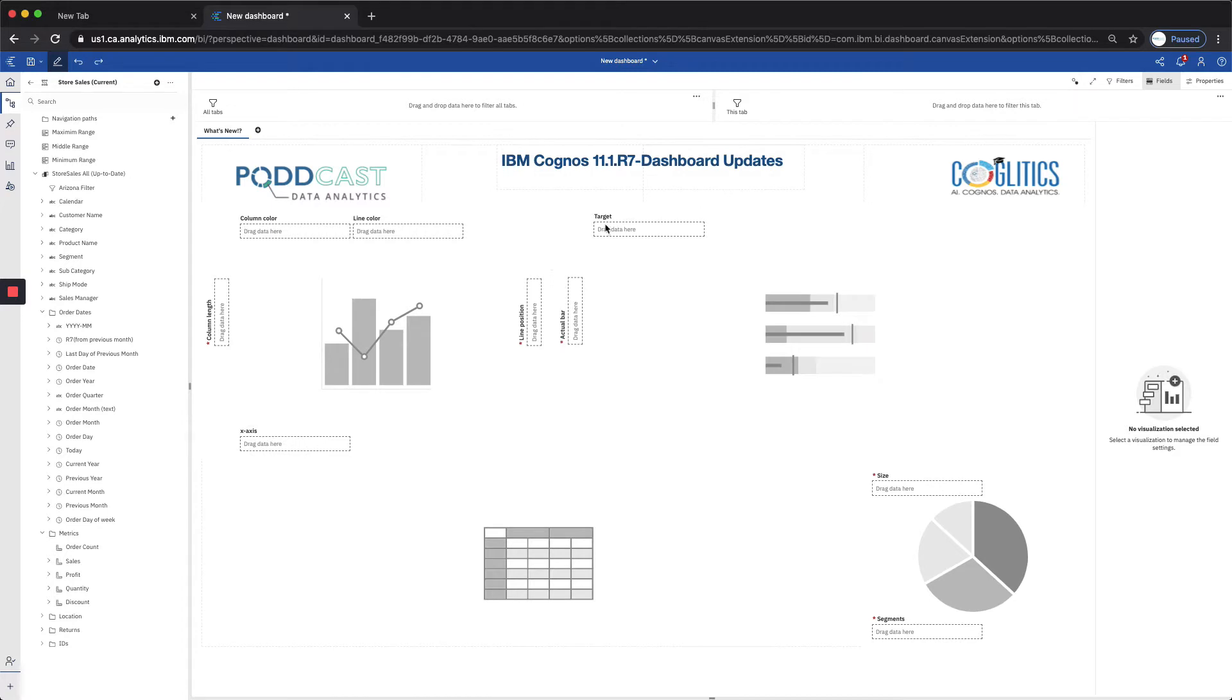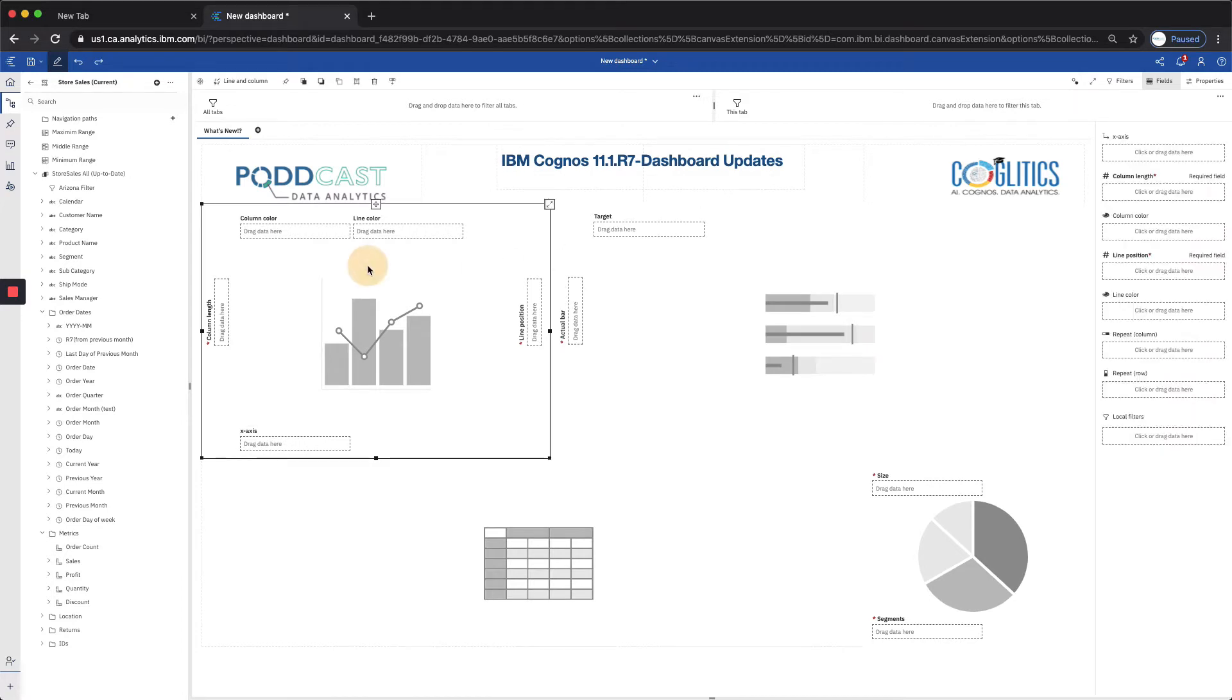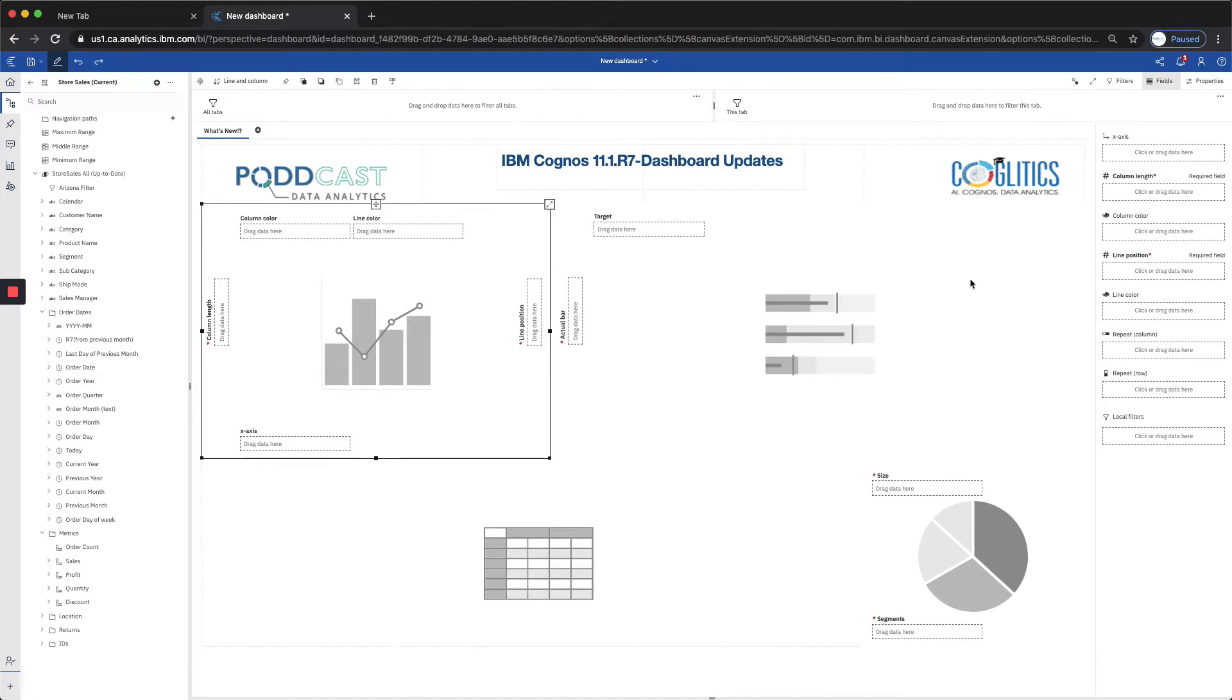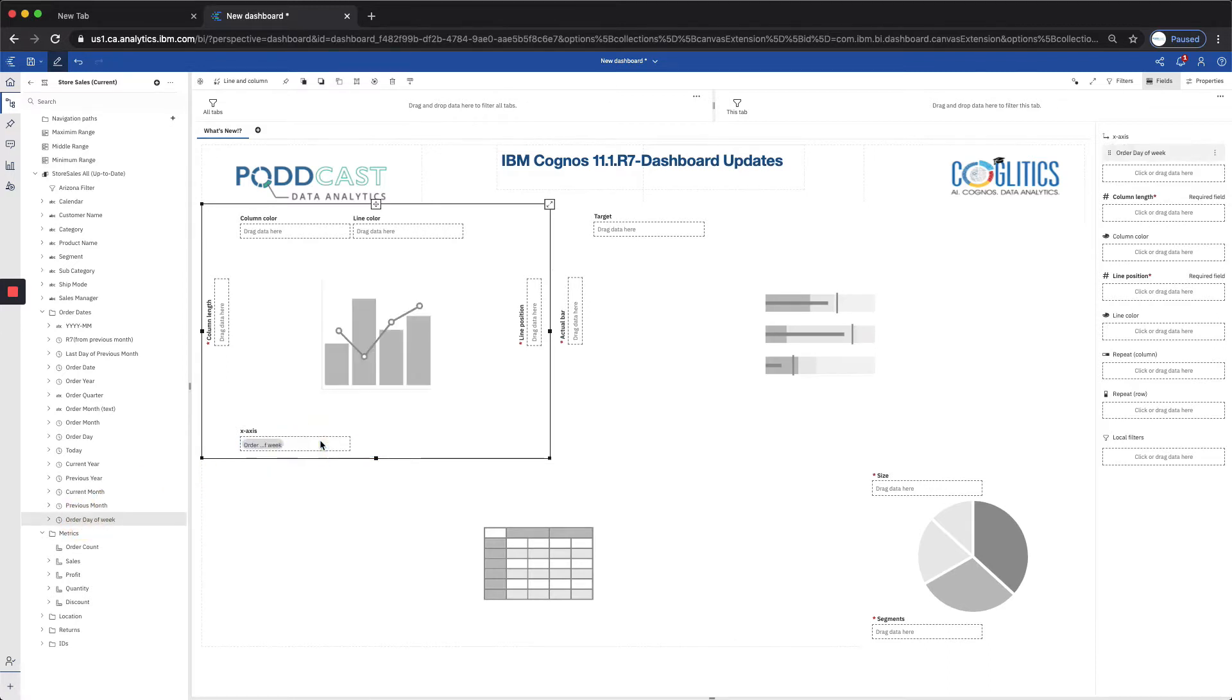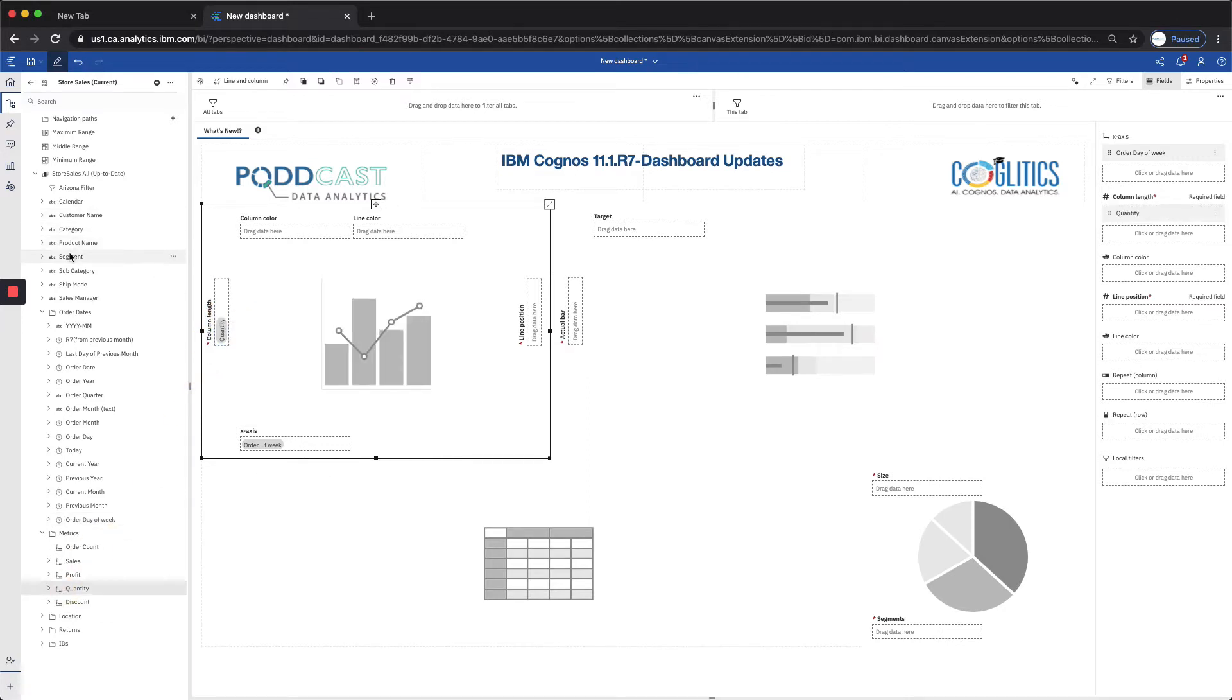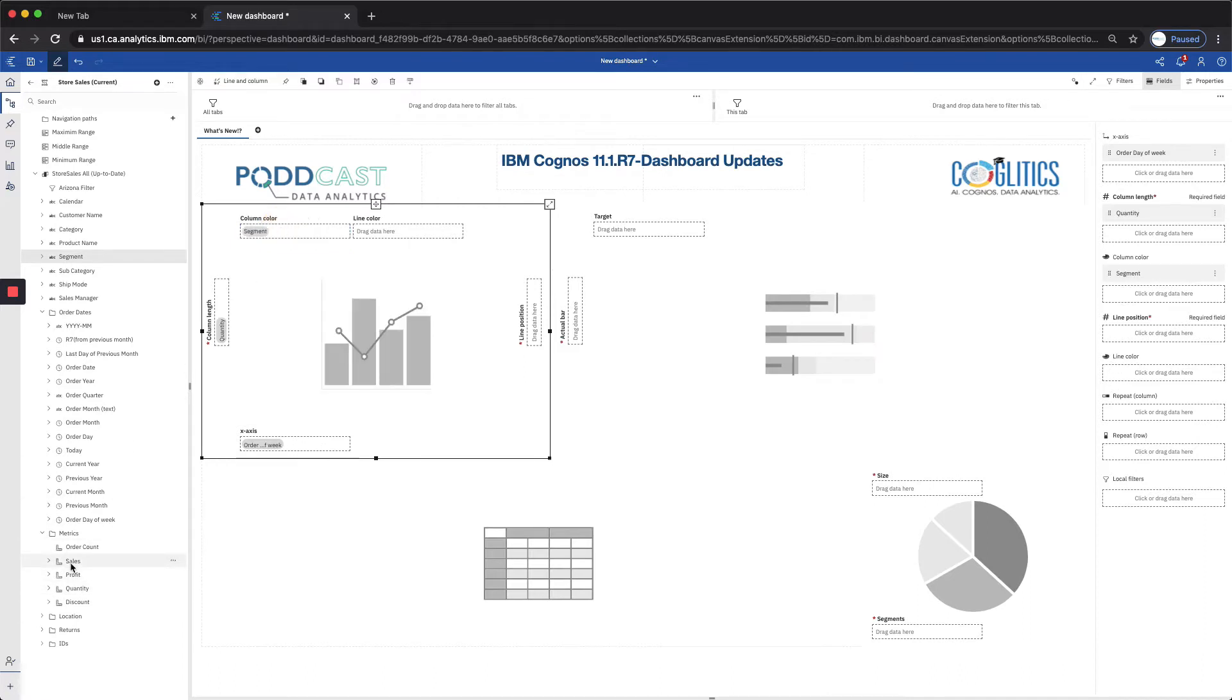Let's begin with the combination chart, also known as the bar and line chart. One of the first things you'll notice about this update are these drop zones located around the combination chart. Now, originally we could drag and drop the data points from the table all the way over to the fields pane. And what they've done is they've updated it so where we can actually type it into the fields pane, or we have the luxury of dragging and dropping directly onto this visualization itself. So if I wanted to populate mine, I would just take my order day of the week, and my quantity for my column length, and the segment for the column color, and then I'll take my sales for my line position.